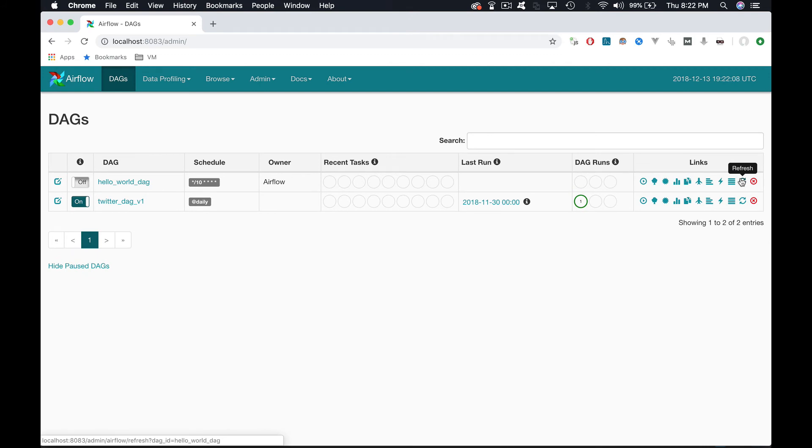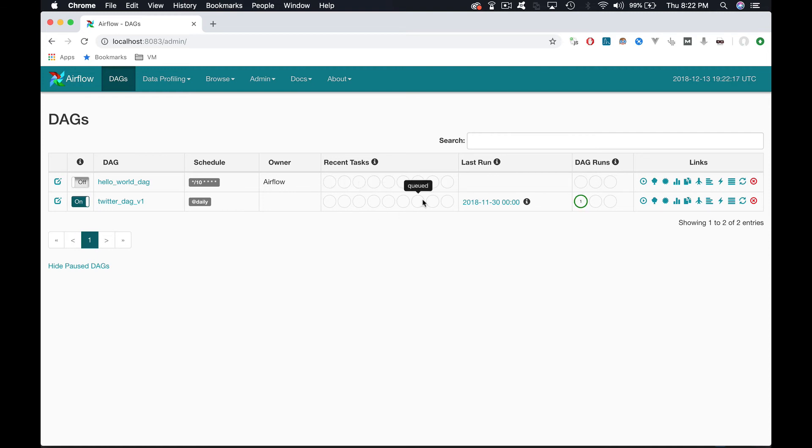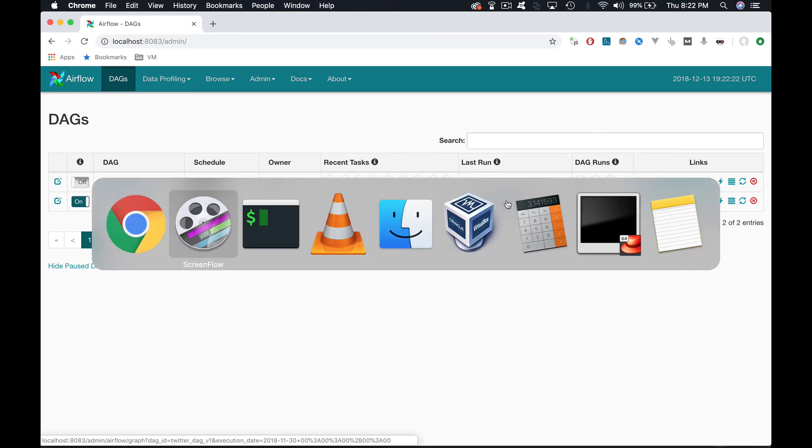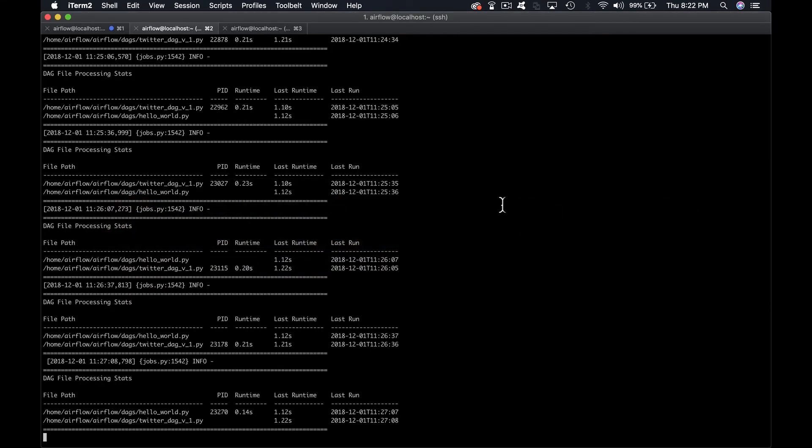Notice that we have one successfully executed DAG run, as shown here, without any task. The execution date is equal to the 30th of November 2018, one day before the current date of the scheduler, as you can see here.